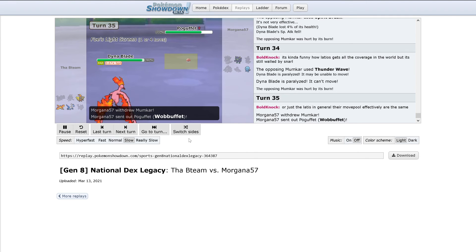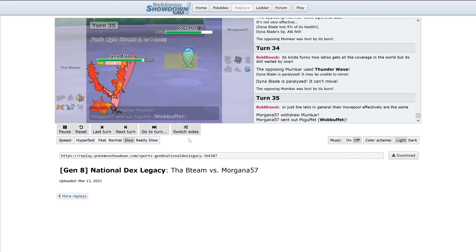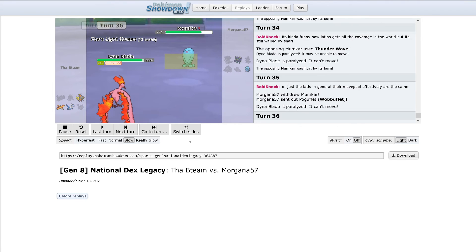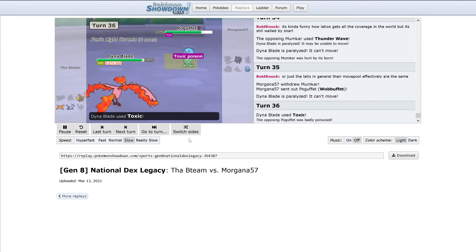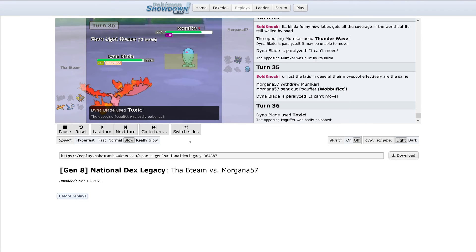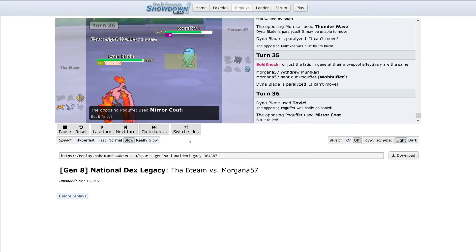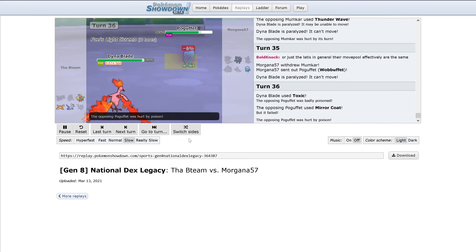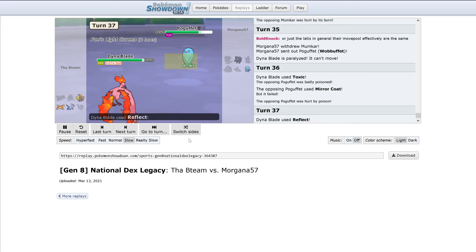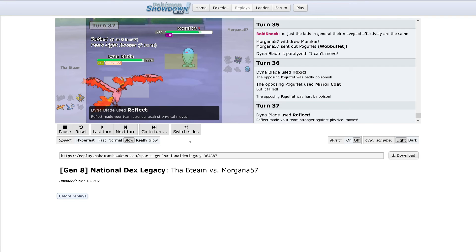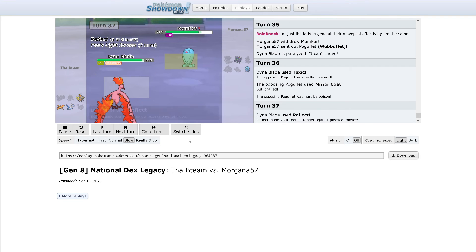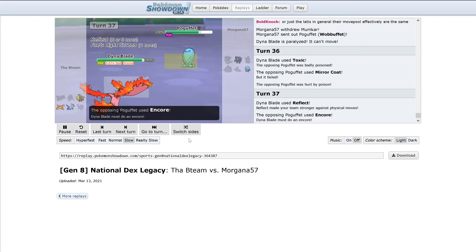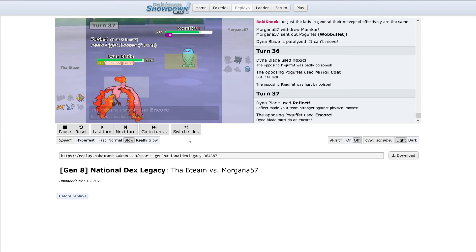Out comes Wobbuffet. Full paralysis again. This is crazy. Wobbuffet uses Toxic. Mirror Coat does not work. Now would probably be a good time to, oh, Reflect. Would be a good Encore. Yes, and there's the Encore.